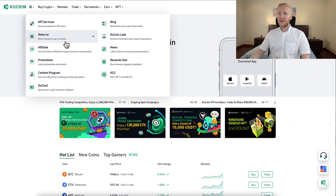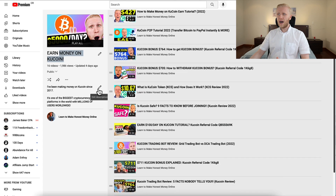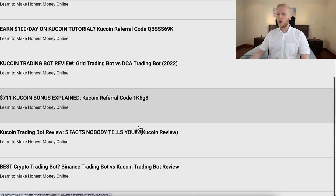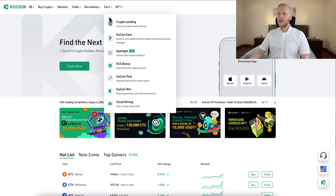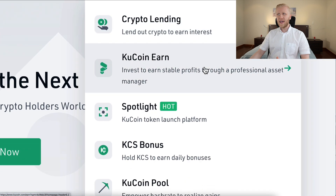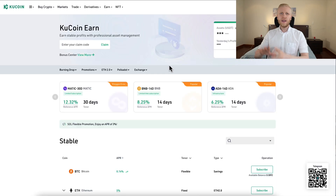Once you are inside KuCoin for 100% free, you can first get your welcome bonuses here in the rewards app. I explain more details on my other videos on earning money on KuCoin, where I showed how I received more than $700 in KuCoin bonuses. And then you can start earning money here on KuCoin Earn, and that is what we are focusing on today. Invest to earn stable profits through a professional asset manager — click right here and you will be in KuCoin Earn immediately.